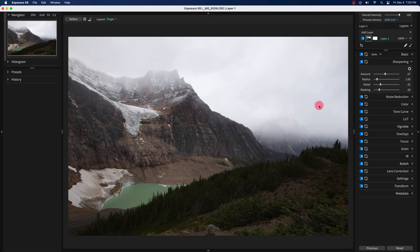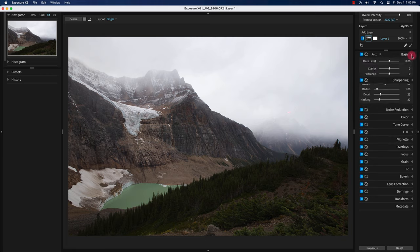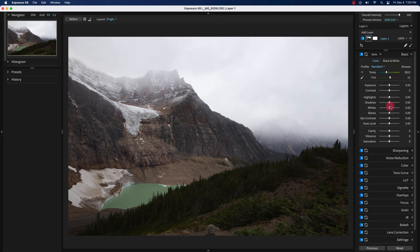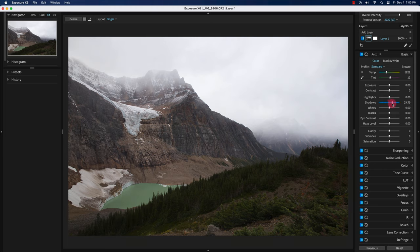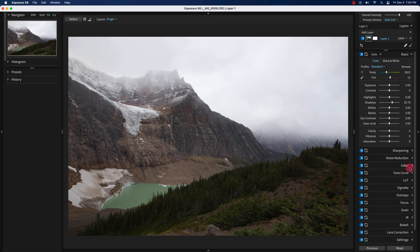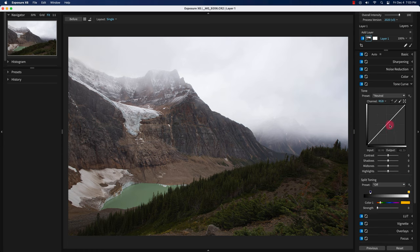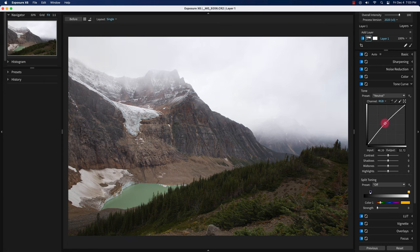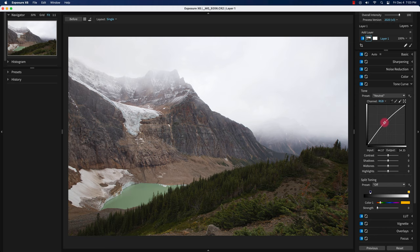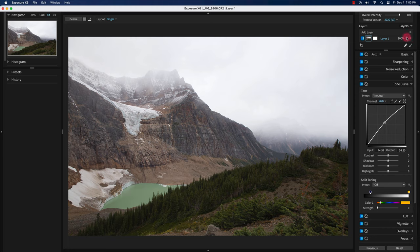I'll just go to the basic tool here and increase the shadows a little bit. Then I'll go to the tone curve, increase mid-tones a little bit, and just slightly brighten up the image.